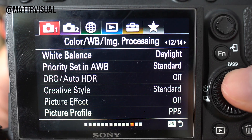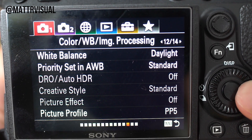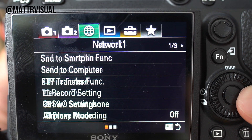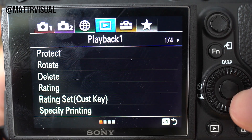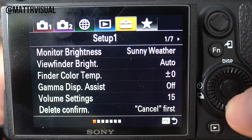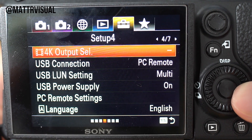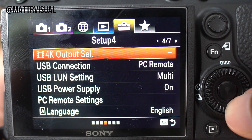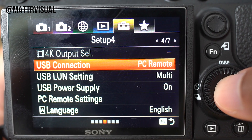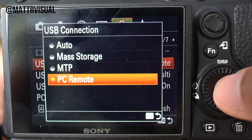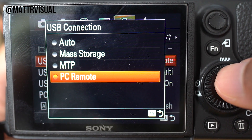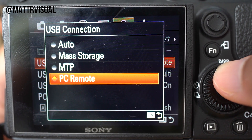However, before we connect to the PC, let's make sure that your camera has the proper settings. To do this, go into your menu and scroll over to the toolbox icon. Then scroll to page four. Select USB connection and make sure that it's set to PC remote.